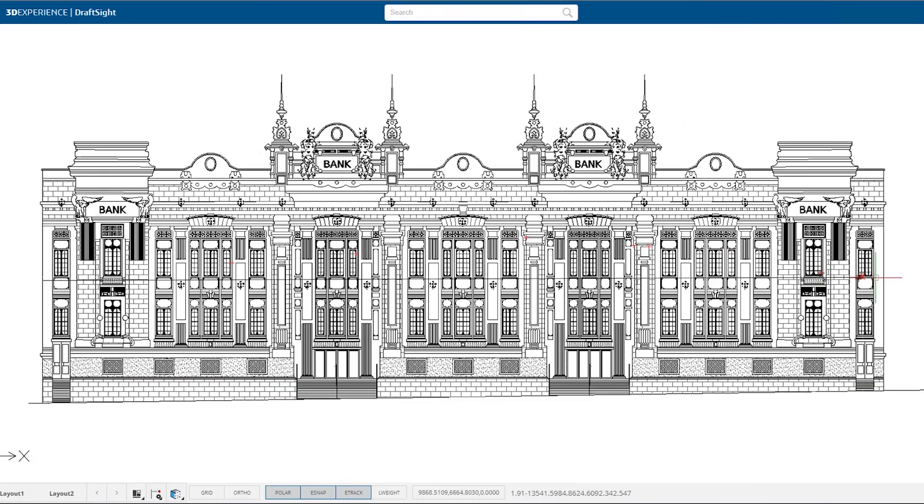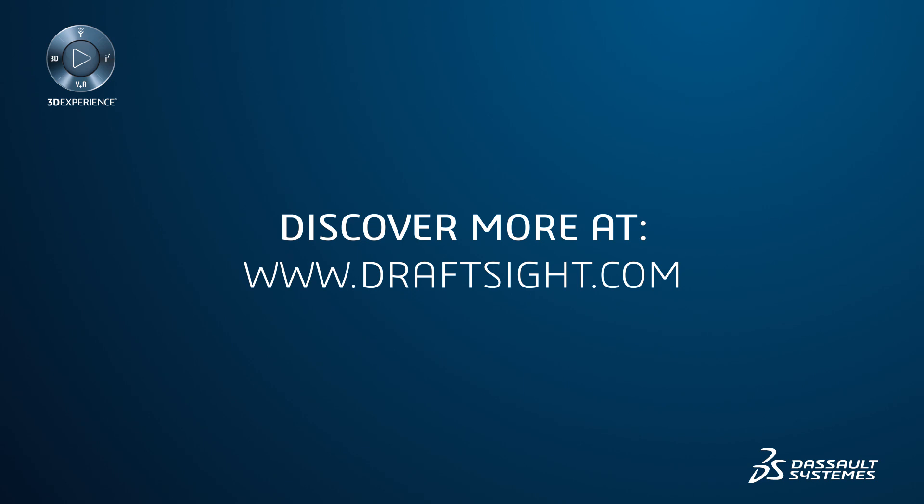To learn more about the DraftSight 2019 product portfolio and its new features, or to purchase one of the products, visit DraftSight.com.